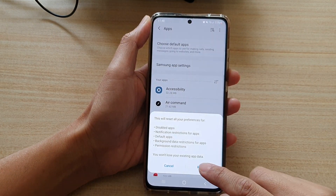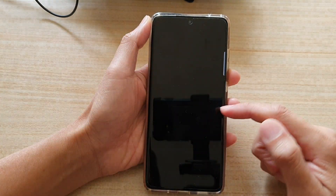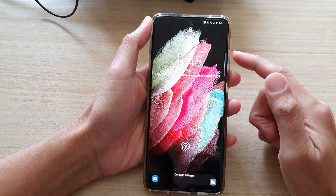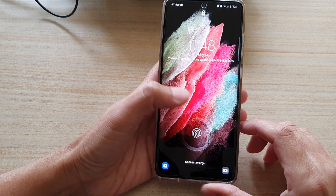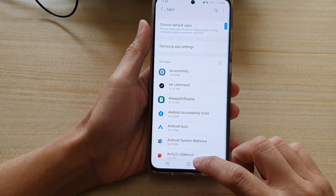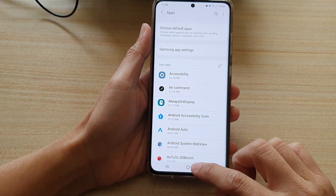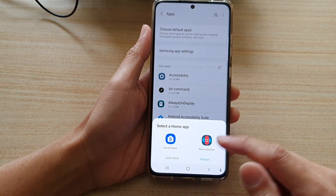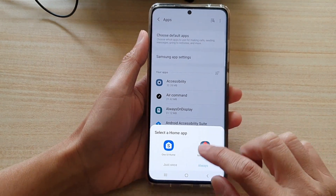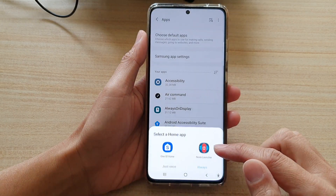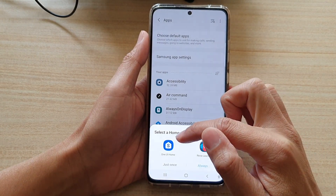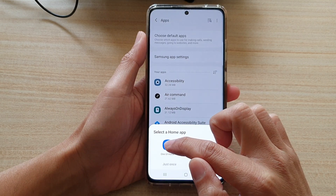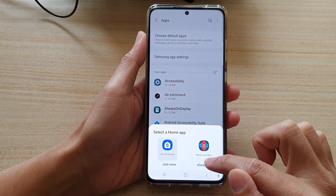Then tap on the reset button at the bottom, and that will basically reset all the app preferences on your device. You can see that if you now try to go into your home screen using the home button, it will ask you which home launcher you would like to use.